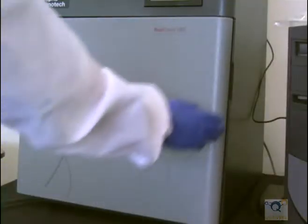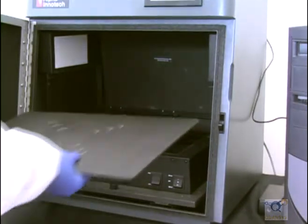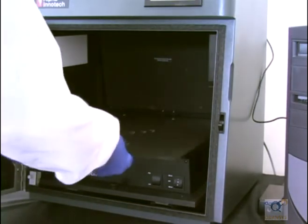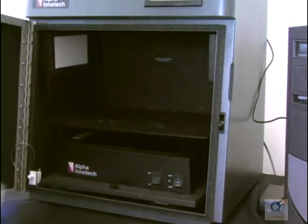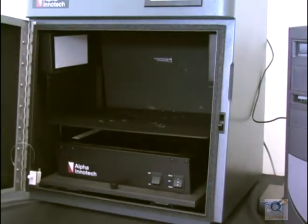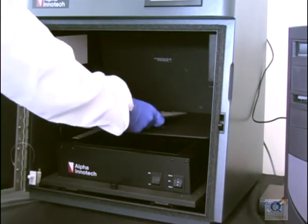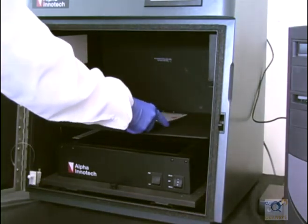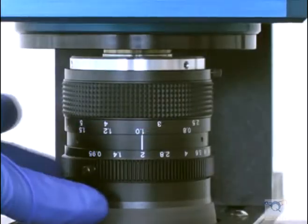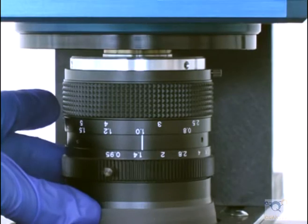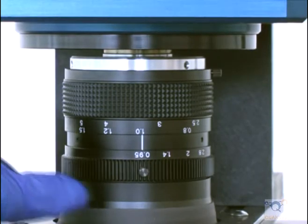Open the camera door and set the adjustable tray on the lowest level. Then place the mouse pad in the center of the tray for focusing. Open the aperture on the camera all the way to the lowest value.